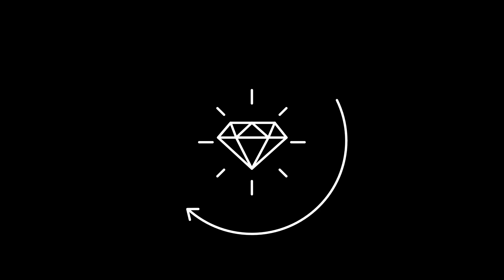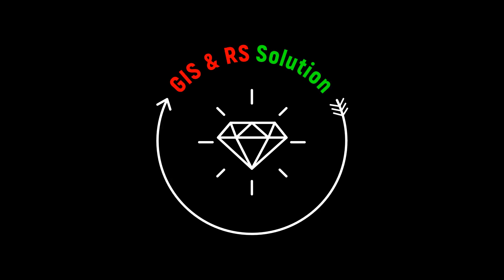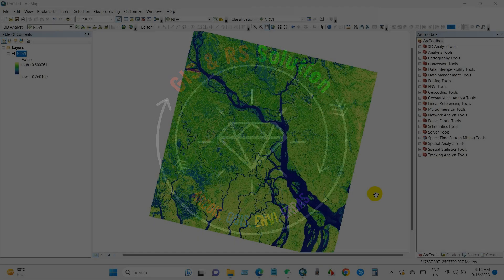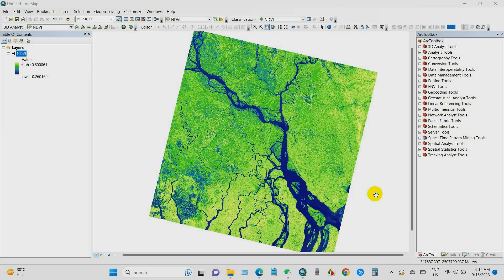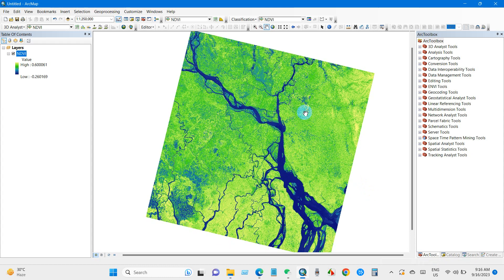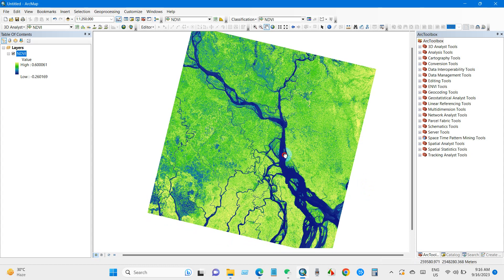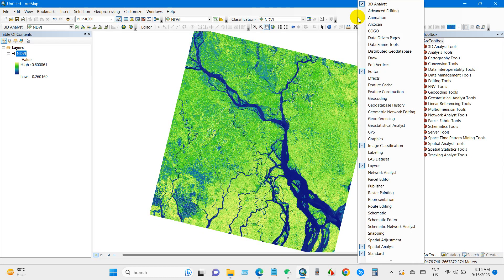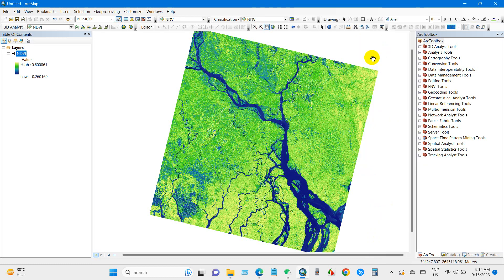Hello everyone, I hope you are fine. Today I'm going to show you a simple tutorial. In this tutorial you will learn how to clip raster data without using a shapefile. Here is my raster data — I want to clip an area of interest without using a shapefile, so for that first you have to check the draw toolbox.